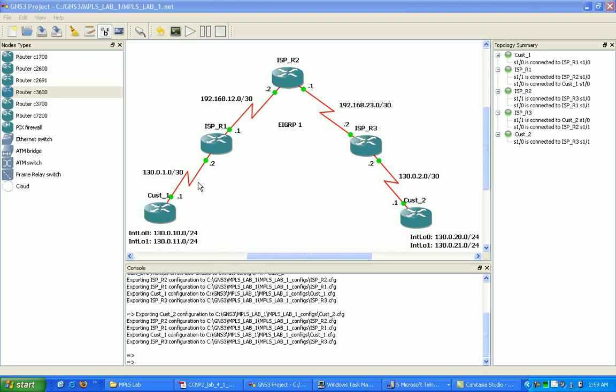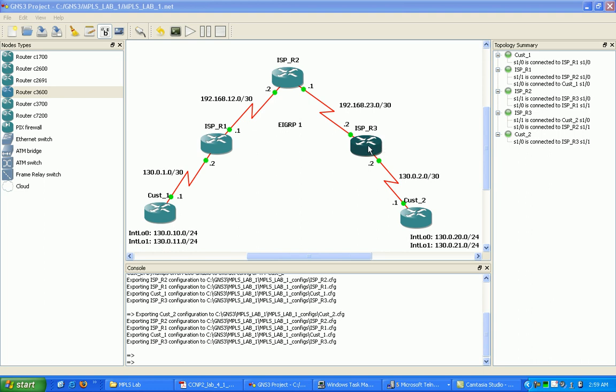Got the loopbacks configured. And what I'm going to be doing is I have two customer routers, customer one, customer two. What I'm going to be doing is running MPLS here on the ISP routers. ISP router one, router two, and router three. And I'm also going to implement an interior gateway protocol.